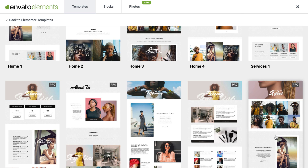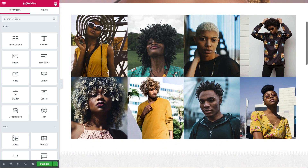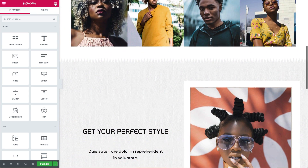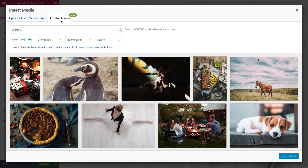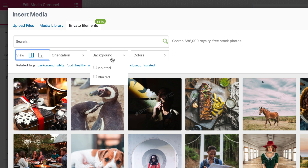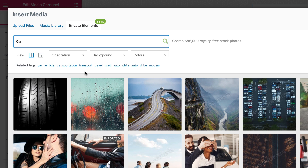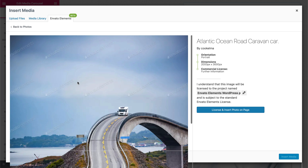But actually, it's in the customization stage that this plugin really shines. After setting a template, the next stage is customization. Instead of stopping your flow and going into an external stock photography site, click on any image or background and pick from over 670,000 premium stock images available for commercial use. Choose the image layout, filter image orientation, background, colors. You can also search — let's say a car — and it will give you the related tags, like travel and road. Click to preview and then click to insert. It's that easy.